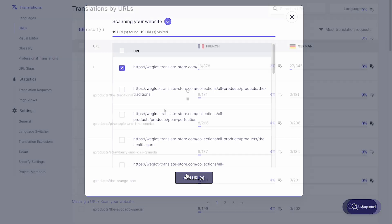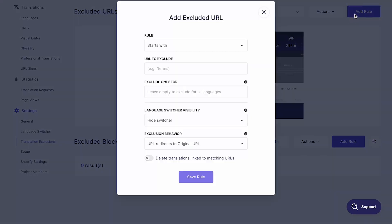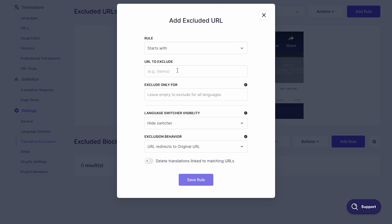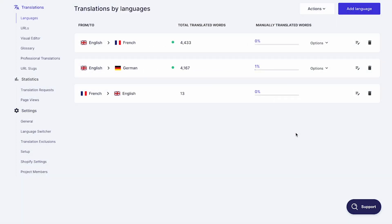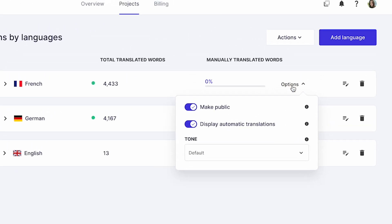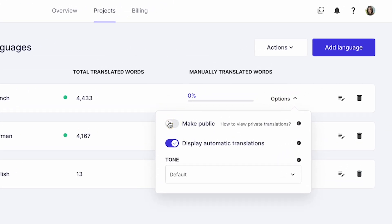If there are any pages or sections that you don't want translated, you can exclude them from translation. If you want to keep your automatic translations private until you review them, click on the options menu next to the language pair and disable 'make public.' Here, you also have the option to disable automatic translations altogether.